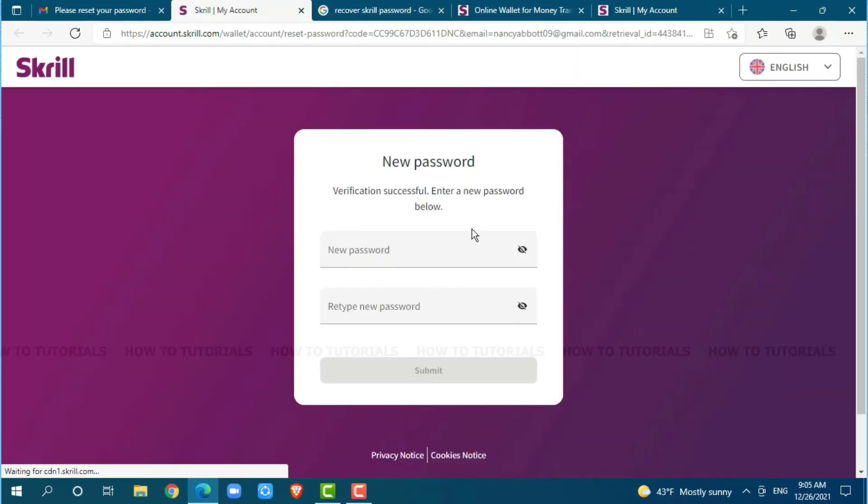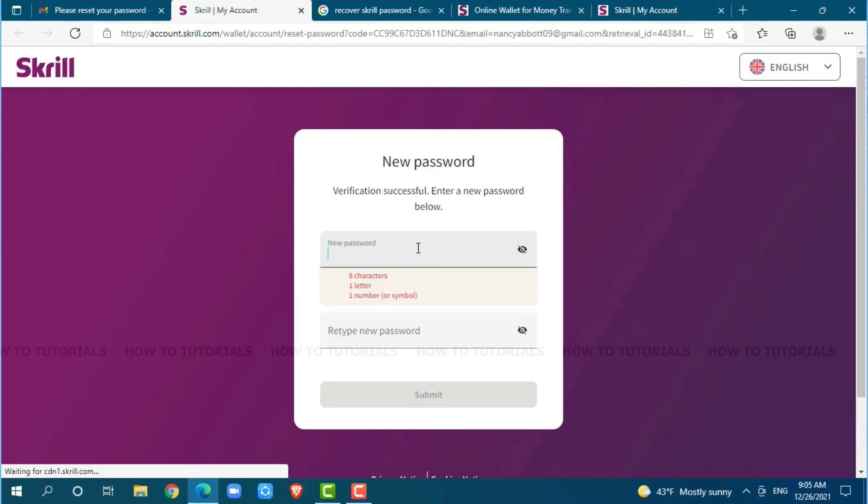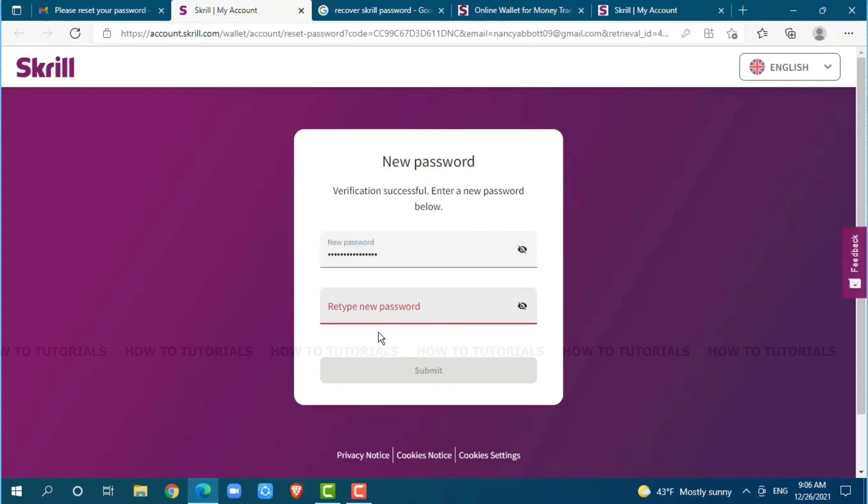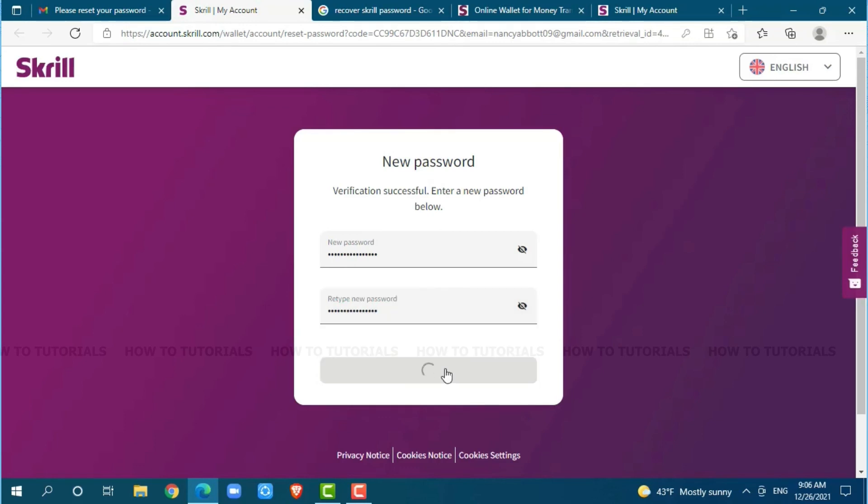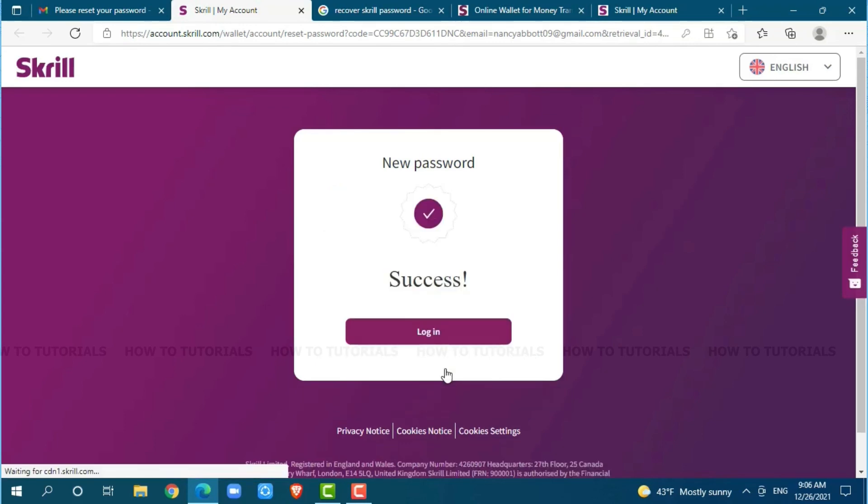You will be redirected to another page where you need to provide your new password. So, provide a new password for your Skrill account that must contain 8 characters, 1 letter and 1 number or symbol. Now, you retype your password for confirmation. After you are done, you need to click on submit. And with that, your new password has been reset.